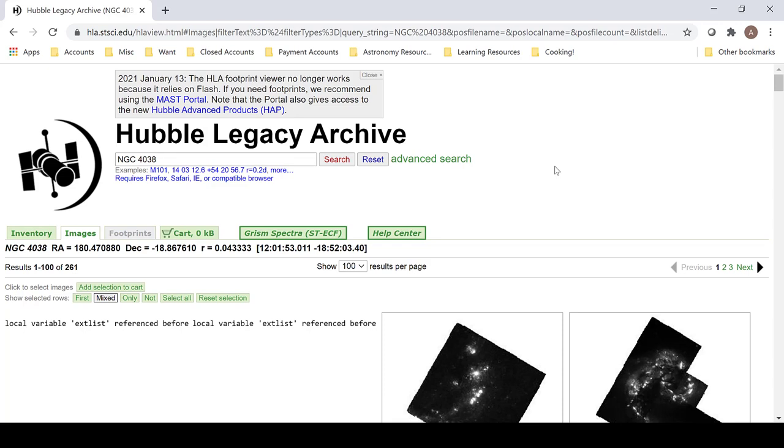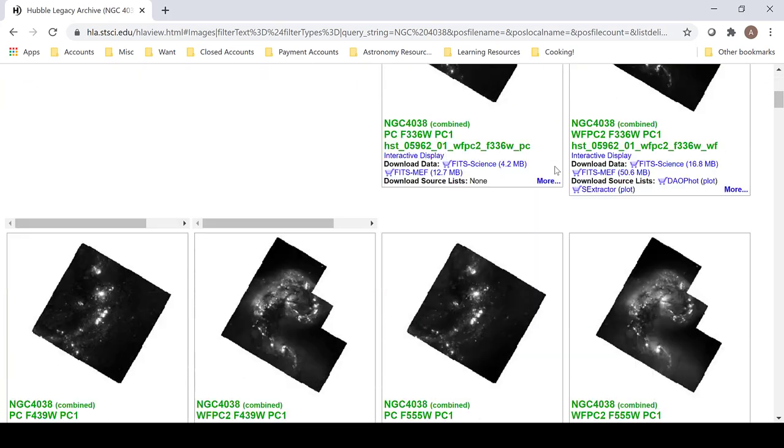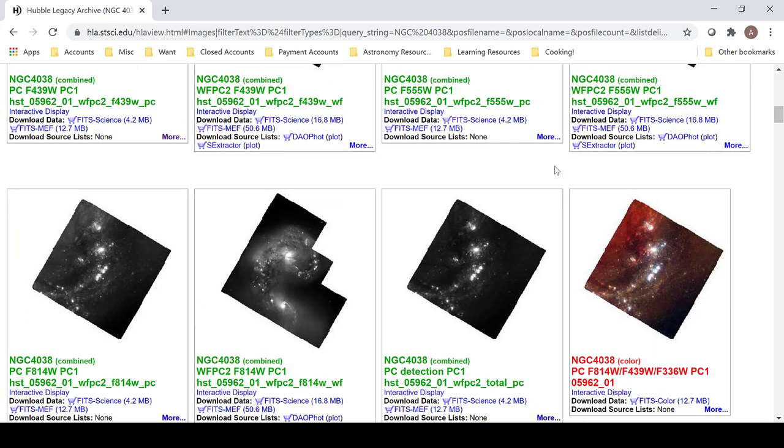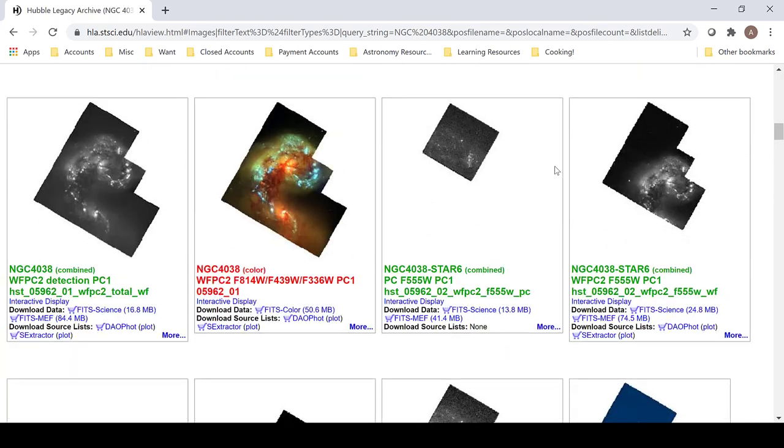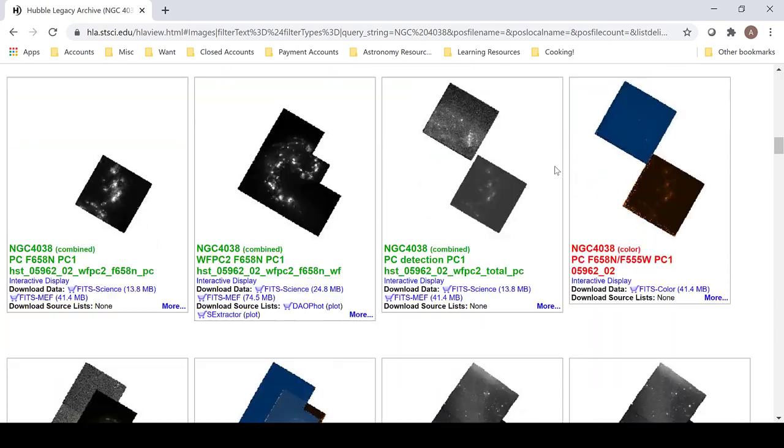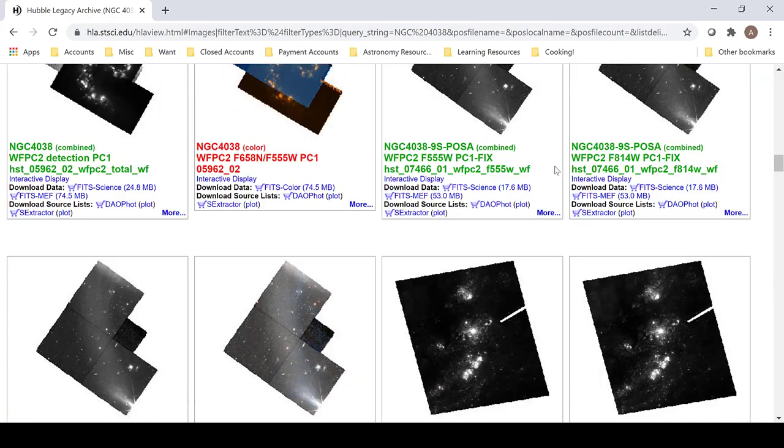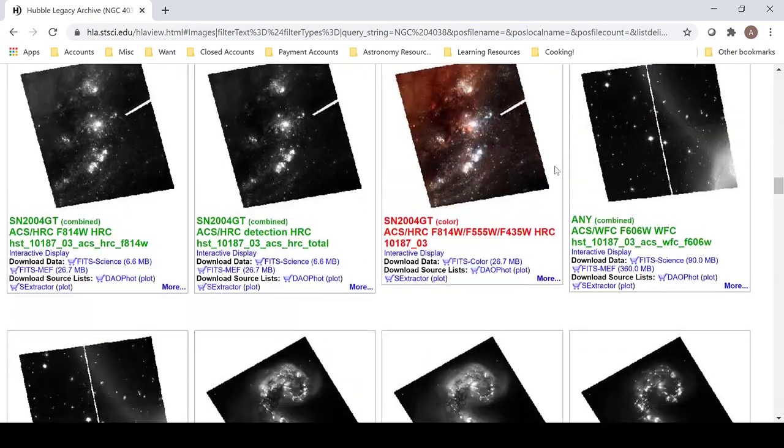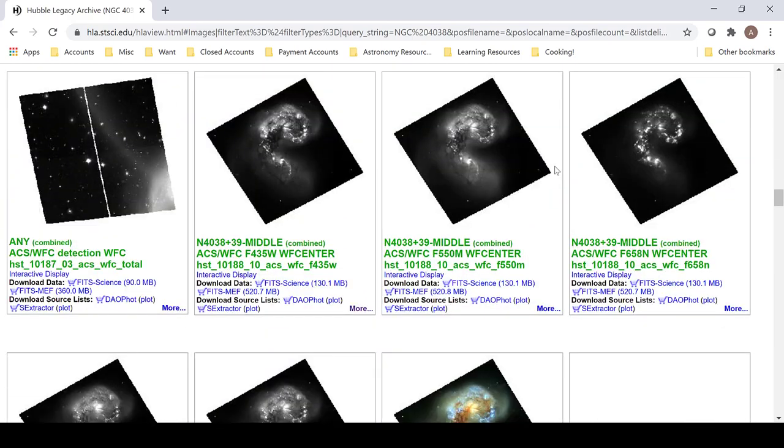The best image that I have found has been taken by the ACS camera, or the Advanced Camera for Surveys. There are plenty of other images of the antenna galaxies, but none of them are as complete as this image set here.